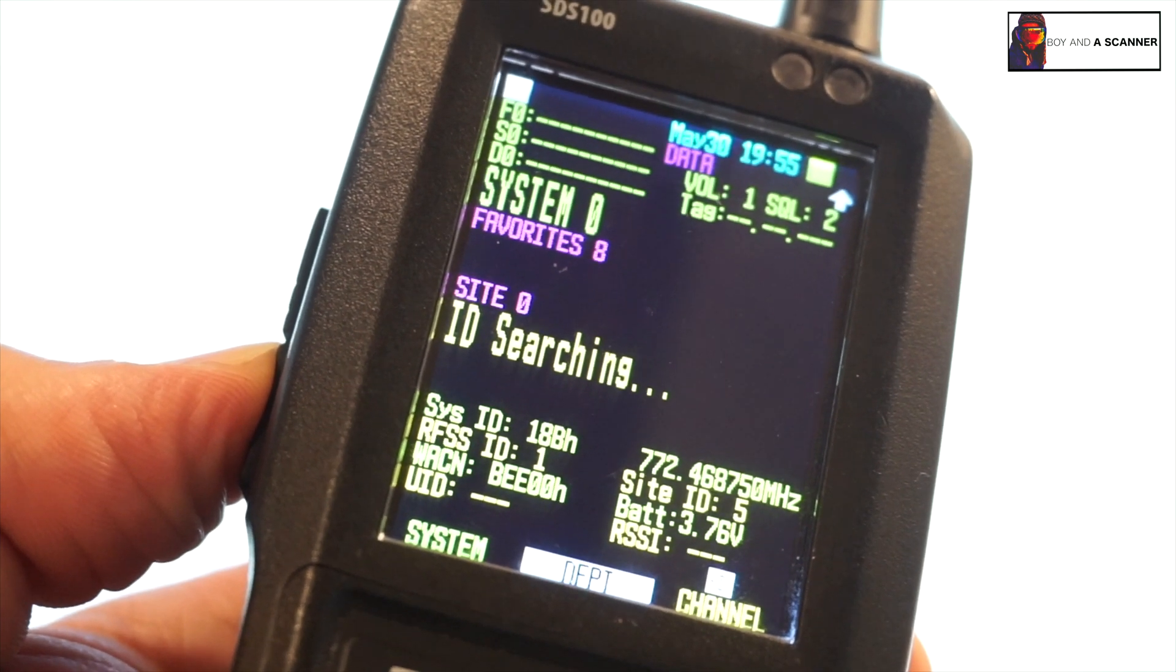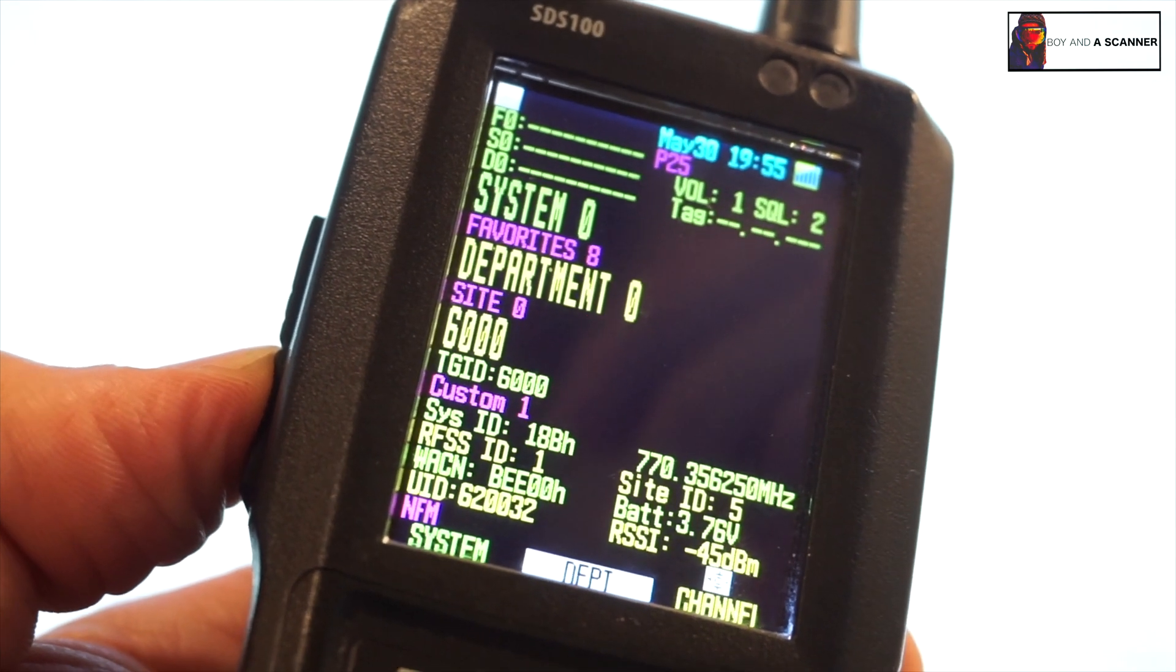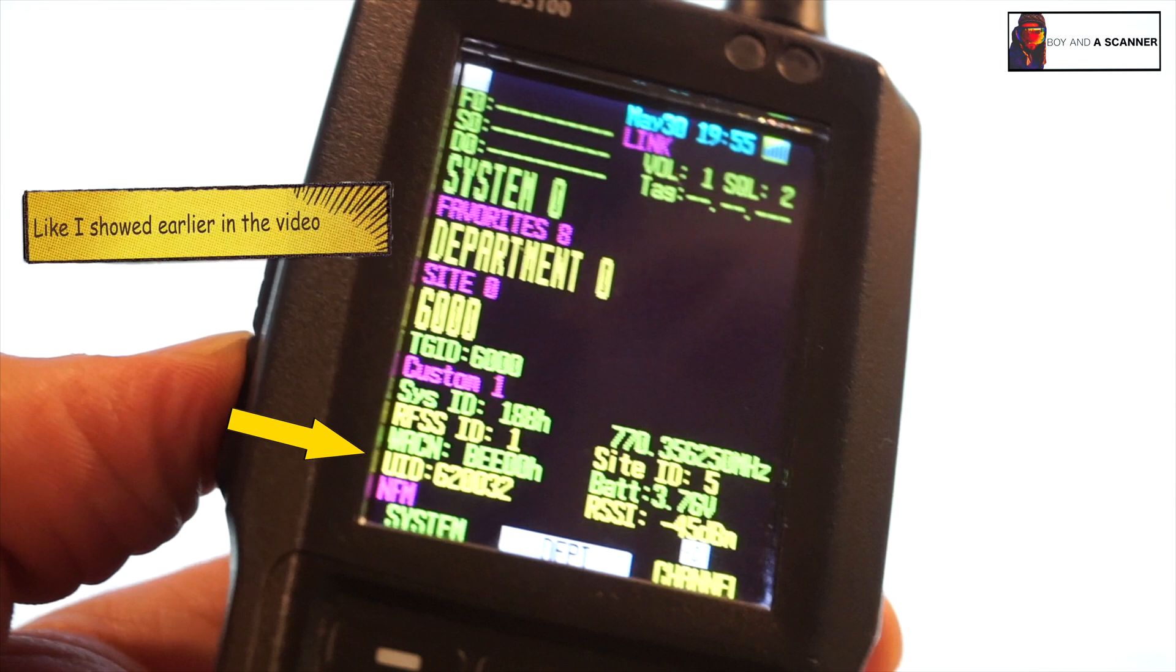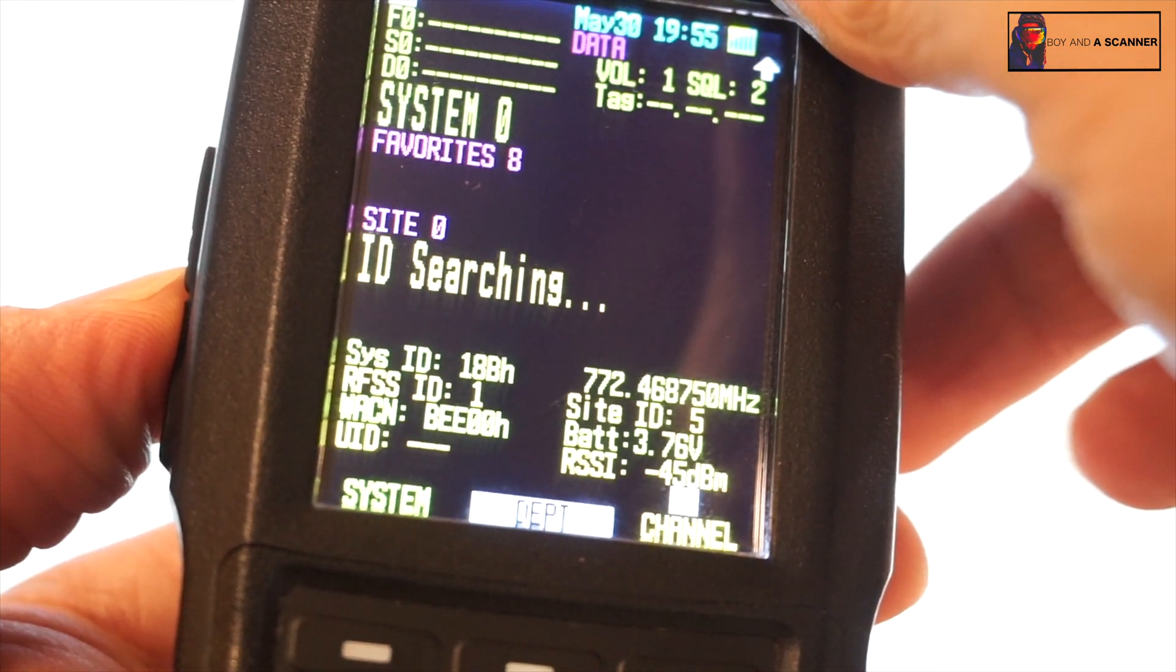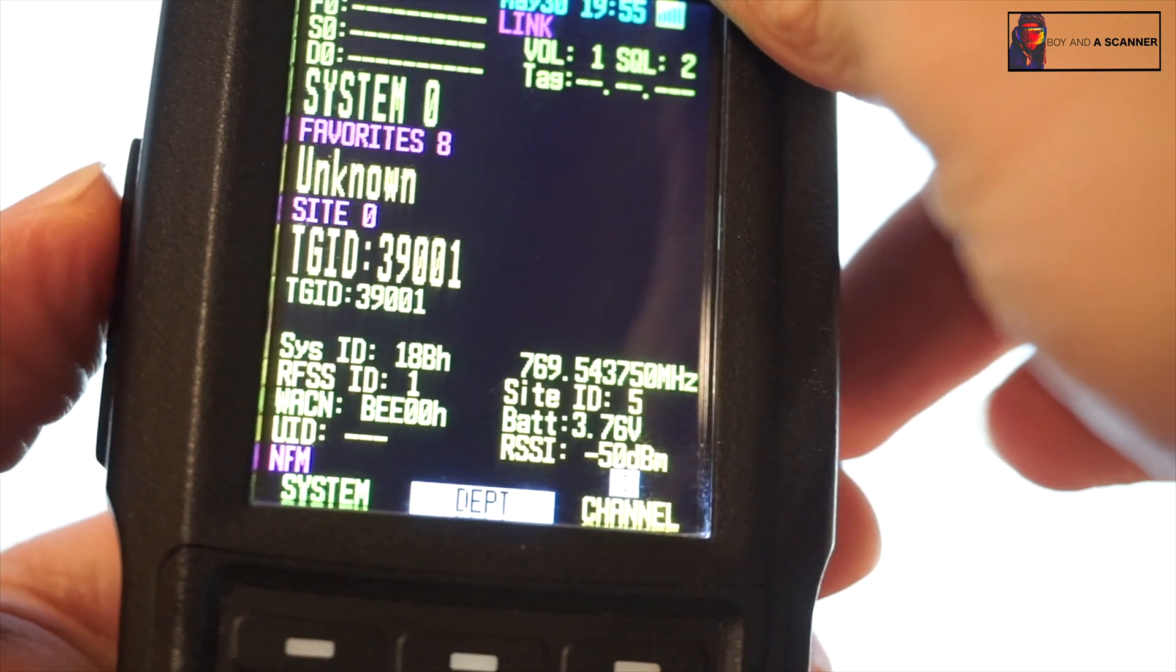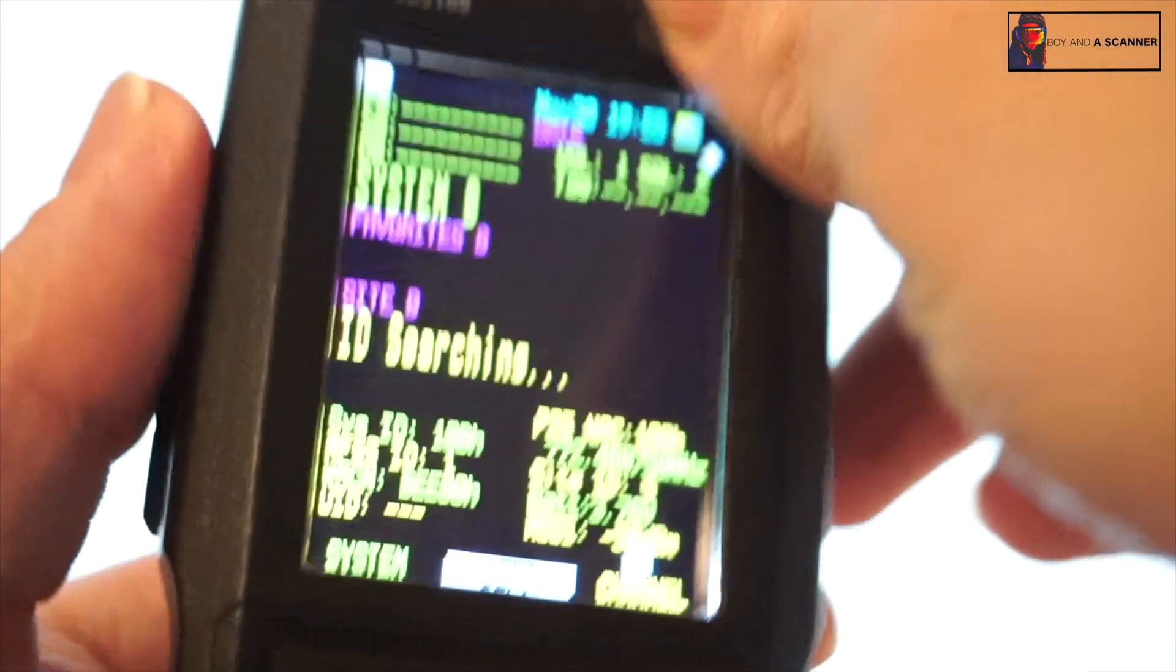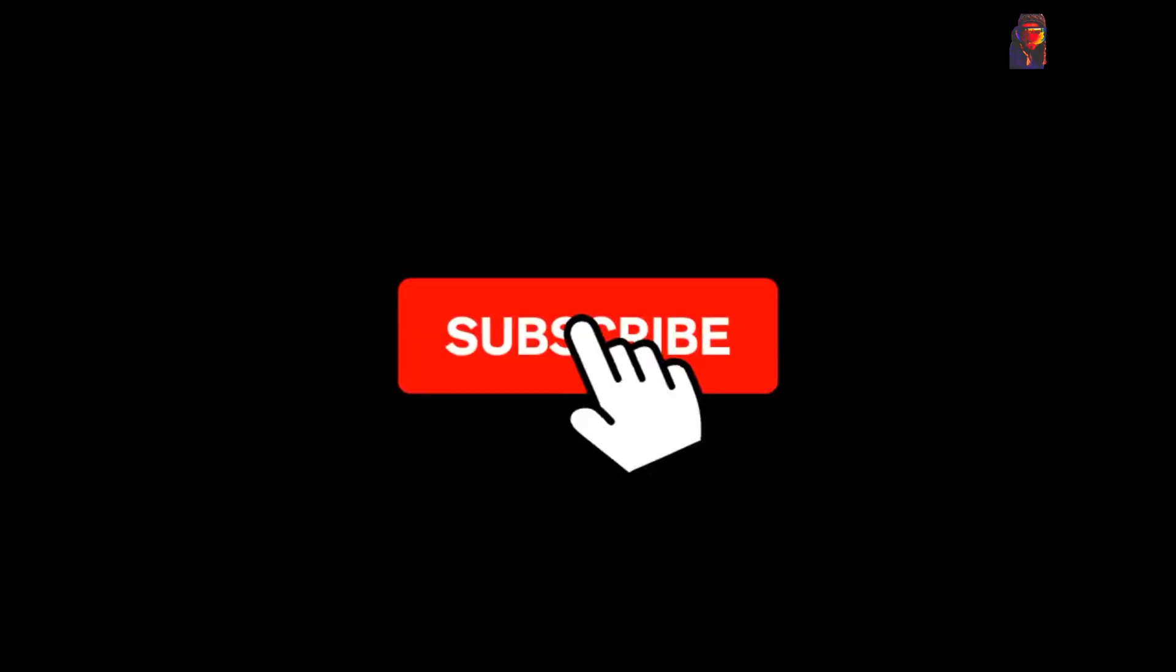So that's how you program the SDS 100 manually for P25. And like I said, this will work if you're out of state, out of the country, out of the United States, out of Canada. If you're in, I think I had one subscriber mention Australia, so yes this will work in Australia as long as you can get those frequencies input and you're good to go. So let me know if this video helped you guys, hit that like button if this definitely gave you some value, and stay tuned for more videos. Take care guys, be safe.